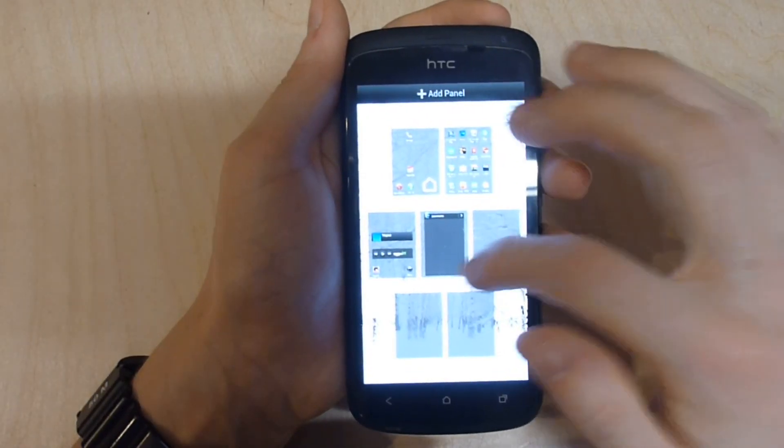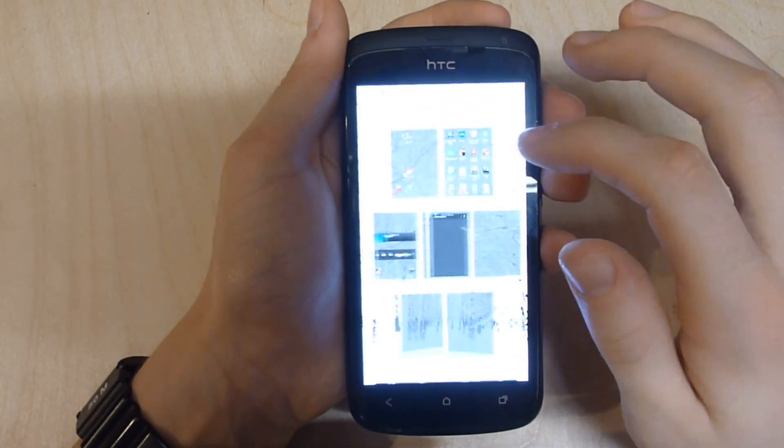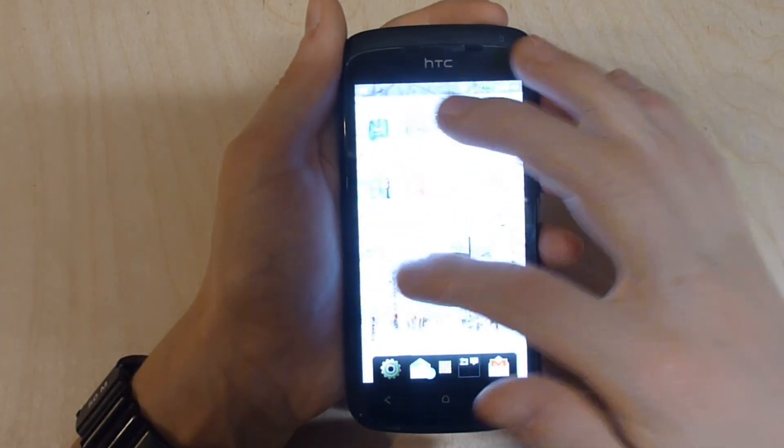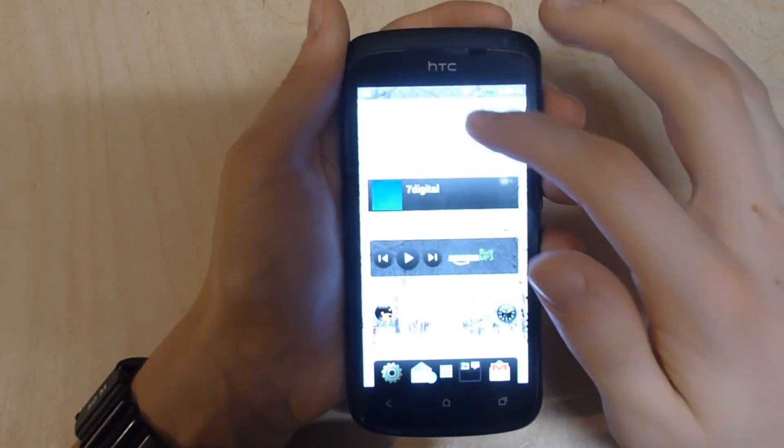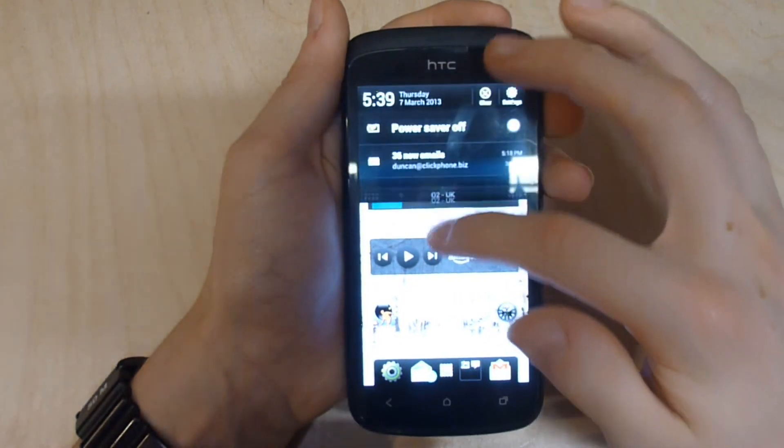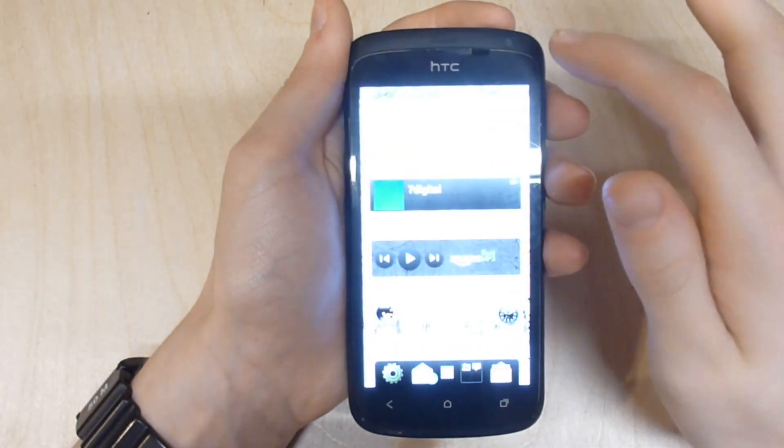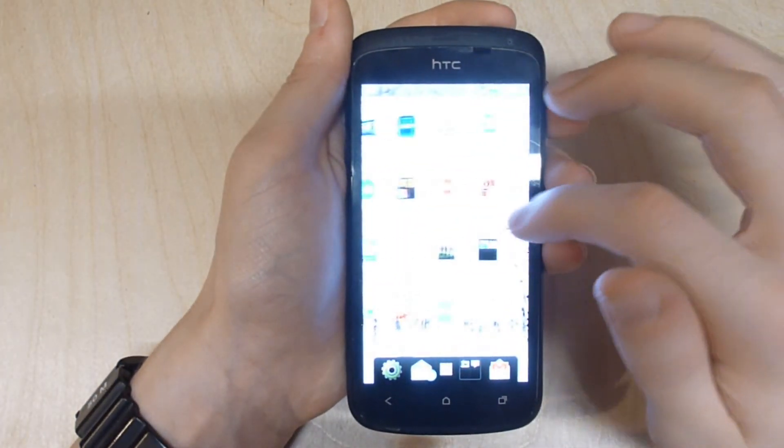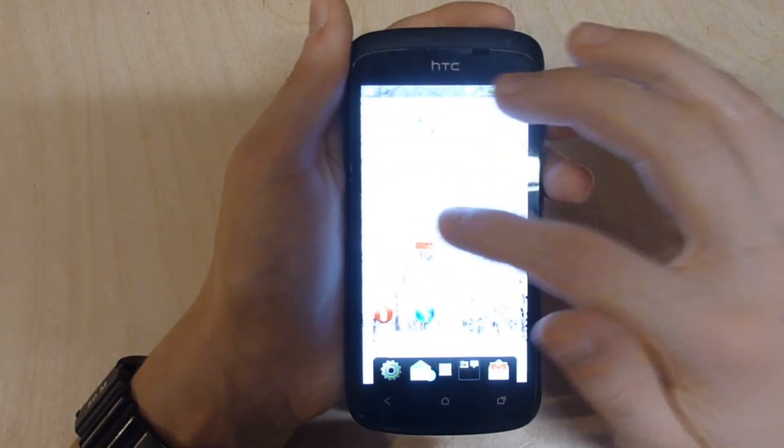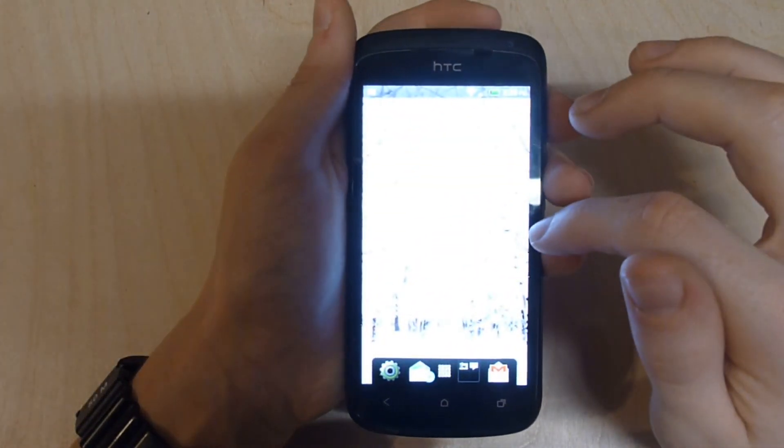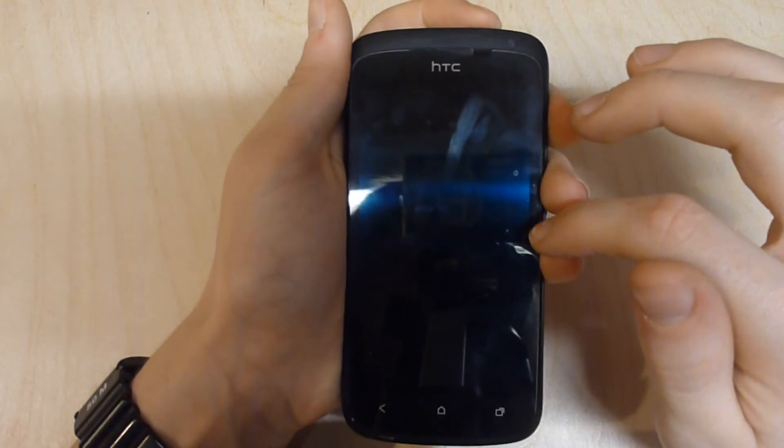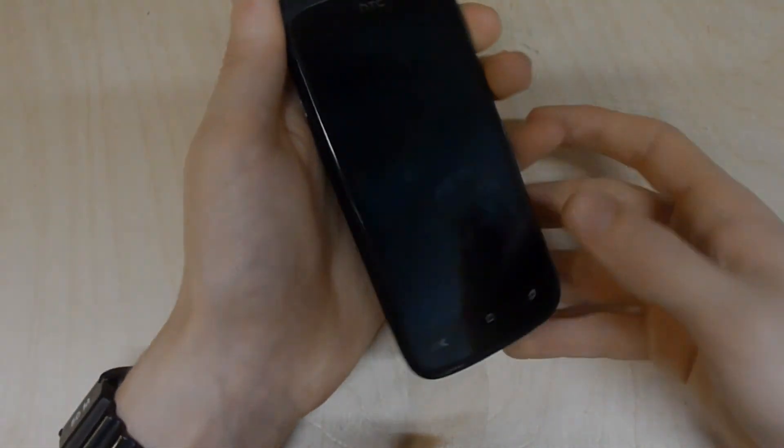This is my full review on the HTC One S phone. If you enjoyed this review, please click the thumbs up button as it will definitely be appreciated. Thank you very much for watching.